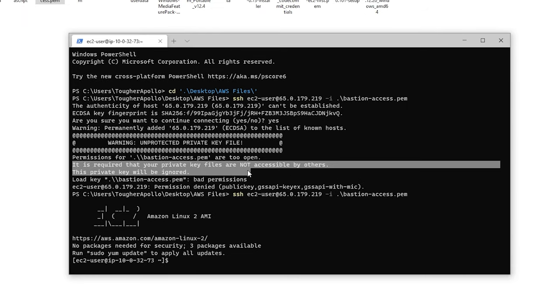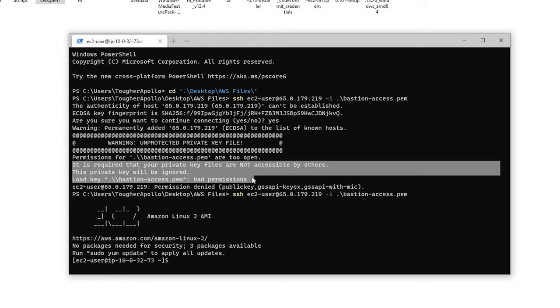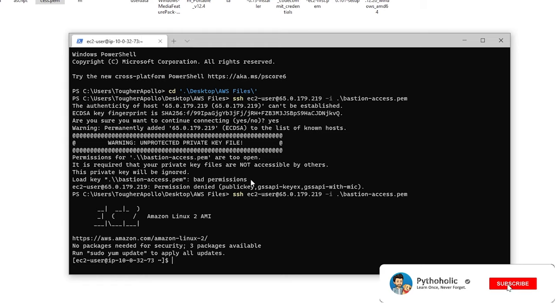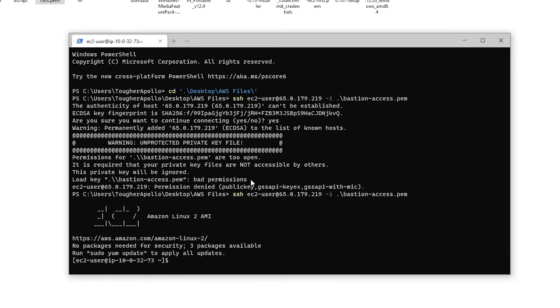So remember, if you face any problems for bad permissions in Windows, you can just do what I did. Or if you are in Mac, then you can just do a chmod 400 to the same file and you can just change the permissions. That will work. Not a problem. But now this is the bastion host that we have here right now.